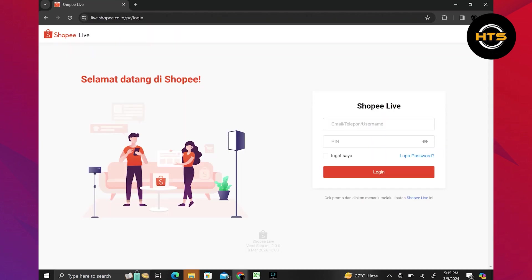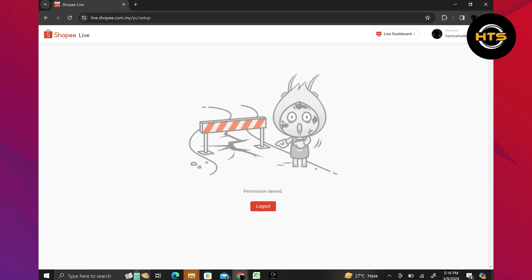Then log in to your account by adding your email and pin. Once logged in, click on the live dashboard located in the top right corner to start your live video.